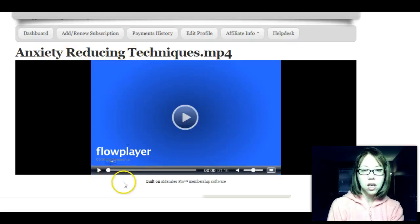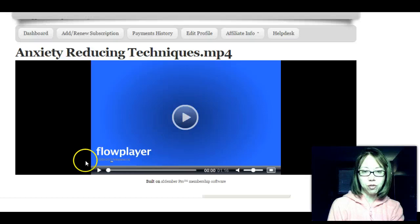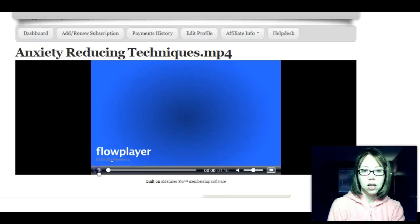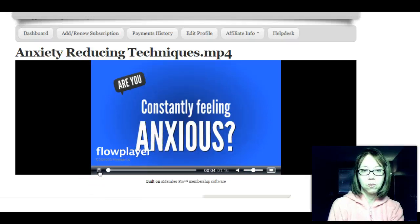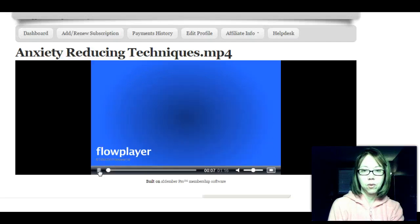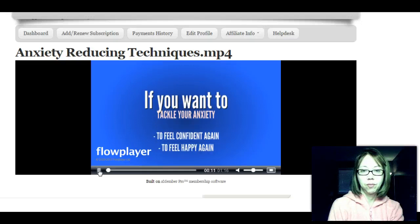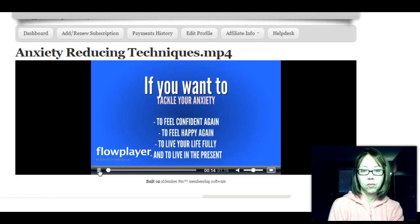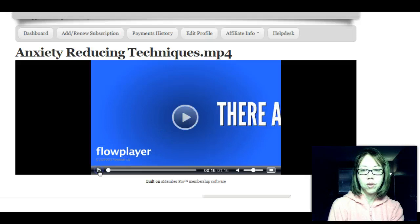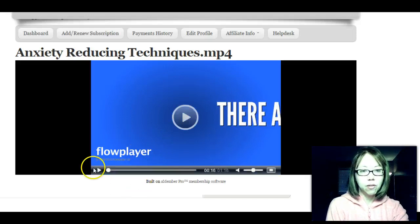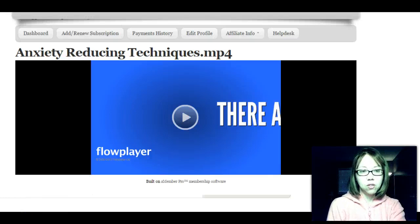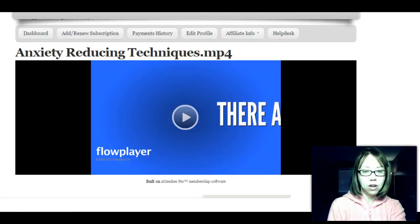This is the anxiety reducing techniques video. Just so you know, it will not say 'flow player' — that's just what I'm using to play it to show you. That's just an example of one of the videos you get. There is a second video as well, and you get the raw files for that too.